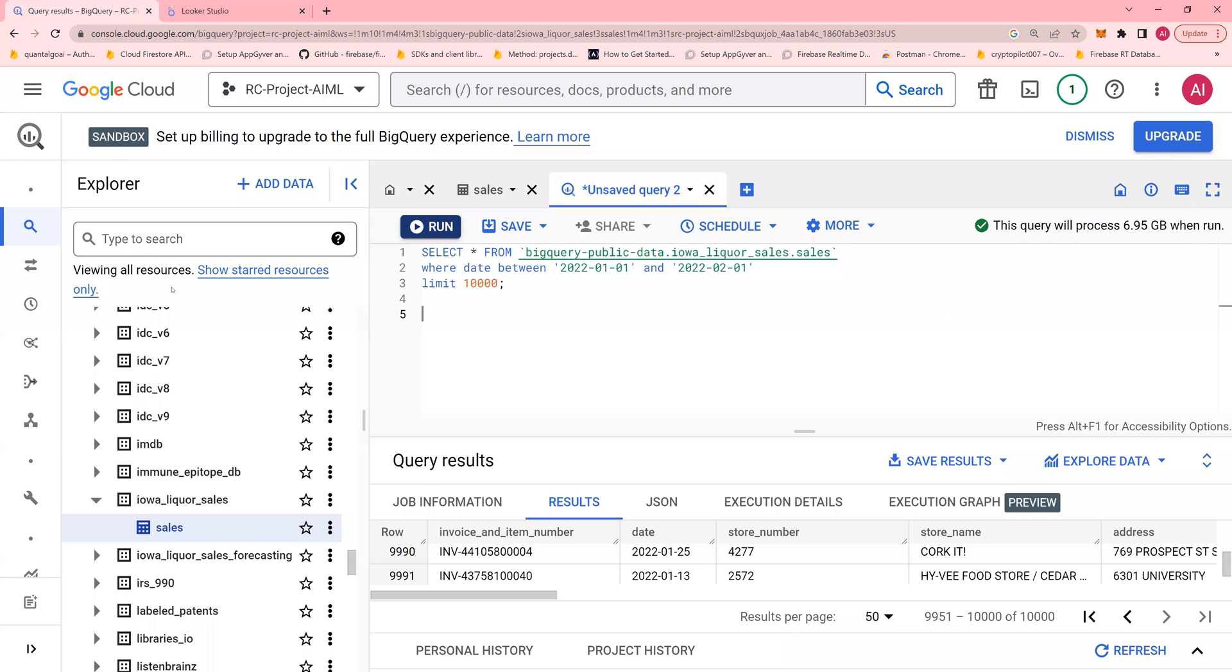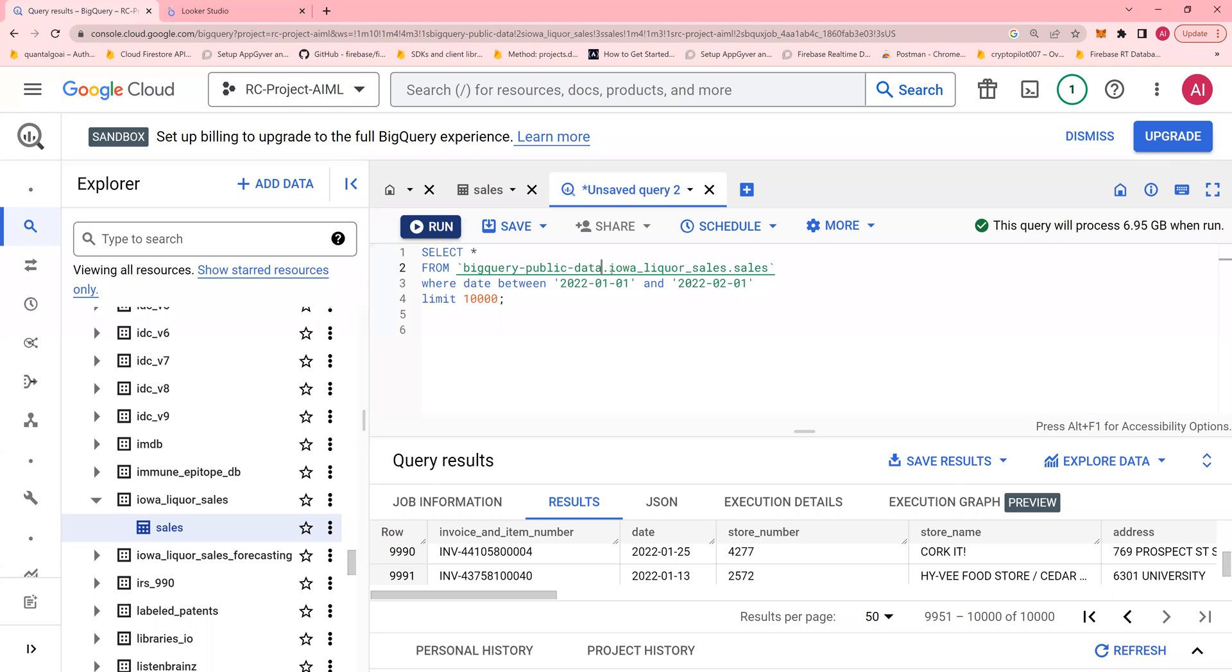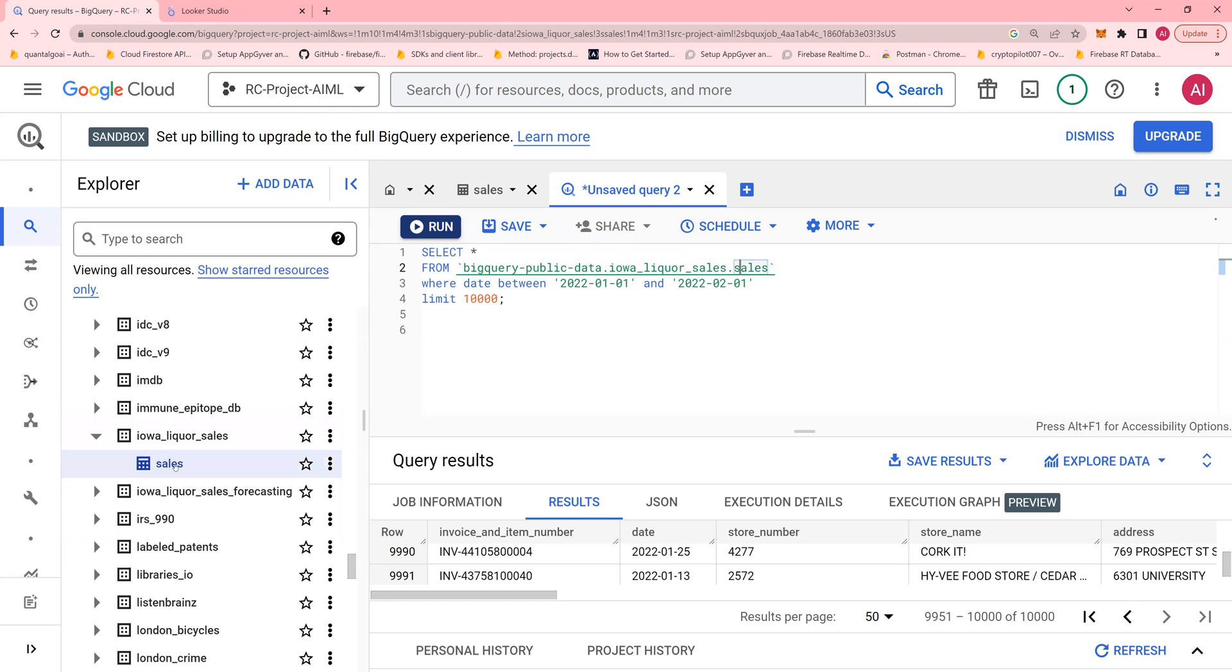So going back, this is BigQuery. I'm using Iowa Liquor Sales Data and this is a very simple query where I'm selecting star from BigQuery public data, Iowa Liquor Sales dot sales data. So as I have shown in the other video, this is the project, BigQuery public data, Iowa Liquor Sales dot sales. So Iowa Liquor Sales is the data set and sales is my table. So this is the table.